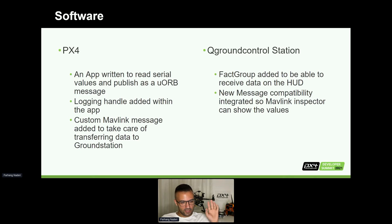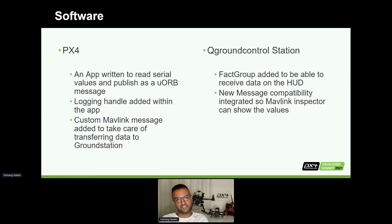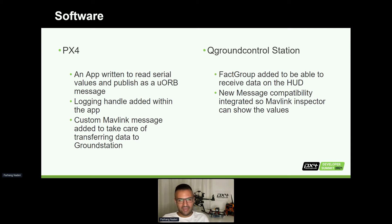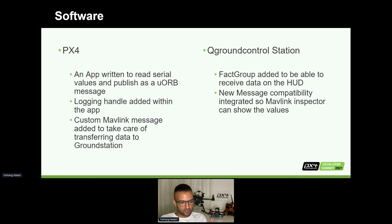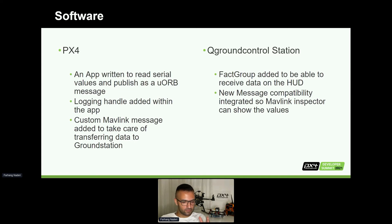On the PX4 side, this is really important: we have written an app that reads serial values and then forwards them as uORB messages onto the PX4 environment, so we can work with them however we need. A logging handler has also been added within this application, so you just run this app on your MAVLink console or put it on boot and there you go. Another challenge we had was that we had to define a custom MAVLink message for it, because it has to be transferred on a separate channel.